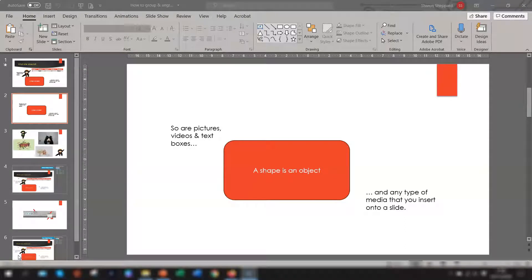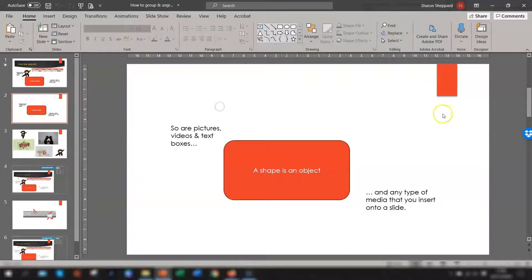Hi guys, welcome to Sharon's Tutorials. Today I want to show you the basics of grouping, ungrouping and regrouping objects in PowerPoint. This enables you to make a change to everything at the same time, so if you wanted to resize or move them as one, it's just a handy way of doing it as one object rather than faffing around doing each one individually.